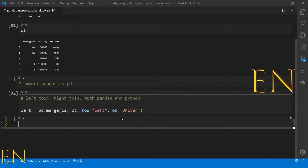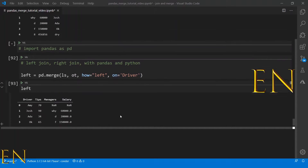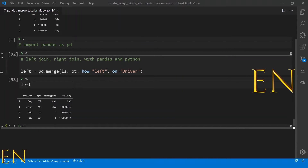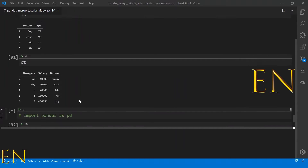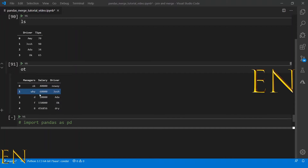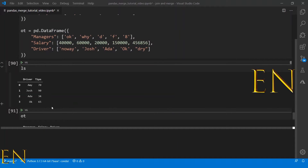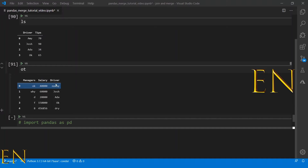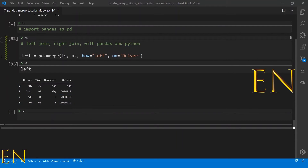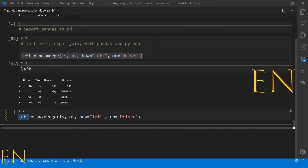Let's execute this and type 'left' to see the result. As you can see, with left join it returned everything on the left dataset and the corresponding items on the right dataset. Anything that doesn't match is placed as NaN — for example, Amy is in the left dataset but doesn't match anything on the right, so it gets NaN.